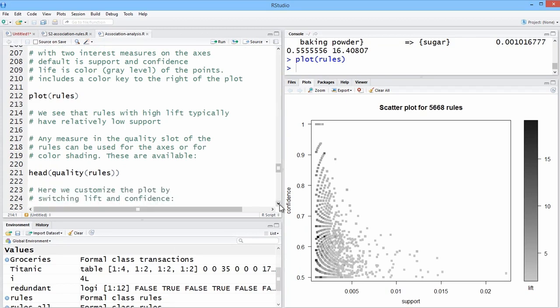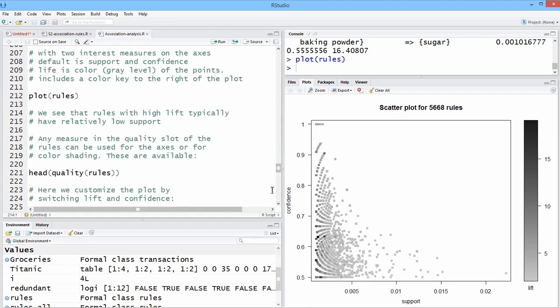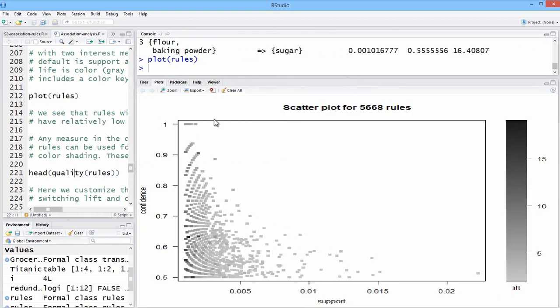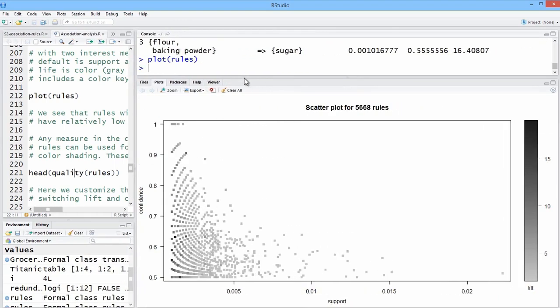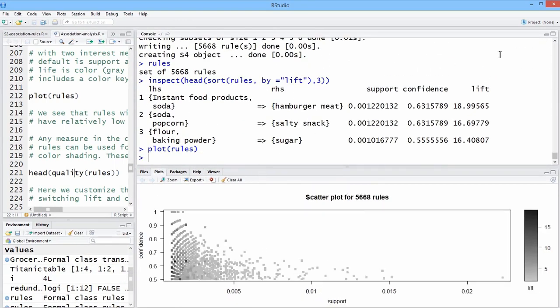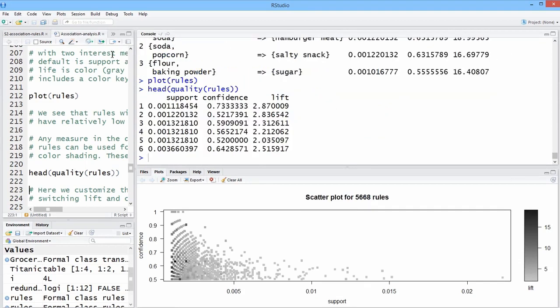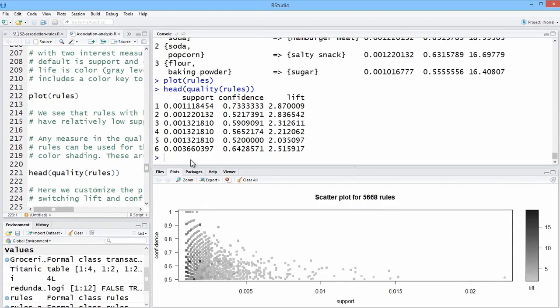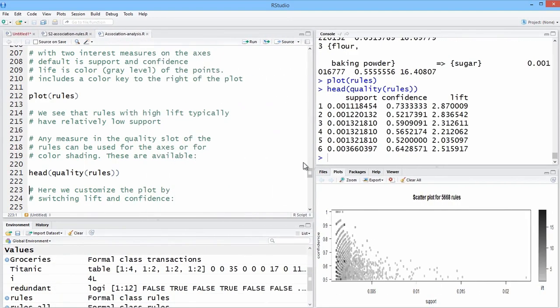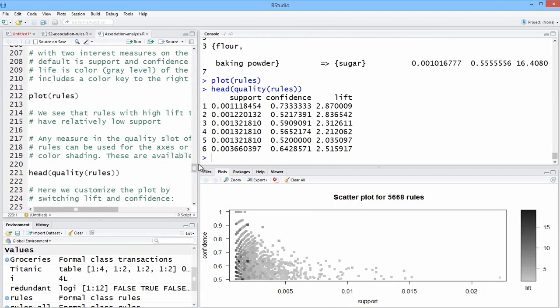You can switch around the axis labeling of these three measures, confidence, support, and lift. And you have some other measures for the quality of the rules. So that's just showing us levels there for those.